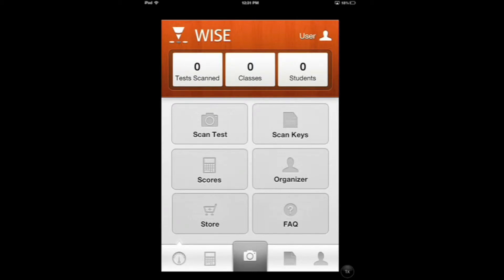This is a YZAP tutorial video. I'm walking you through the demo that we have set up so that you can see how to enter in students and classes and courses and scan a couple tests.